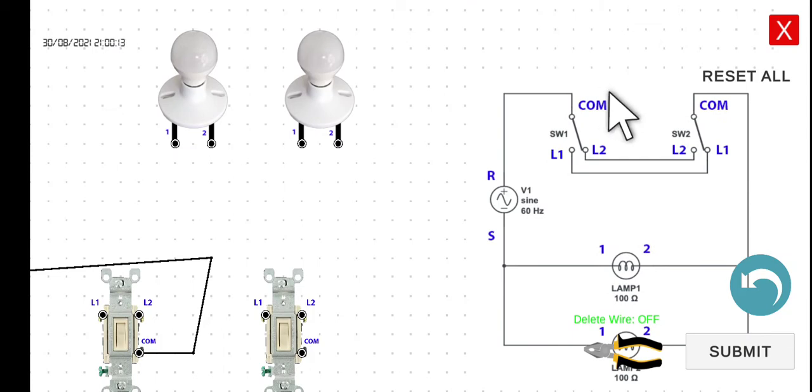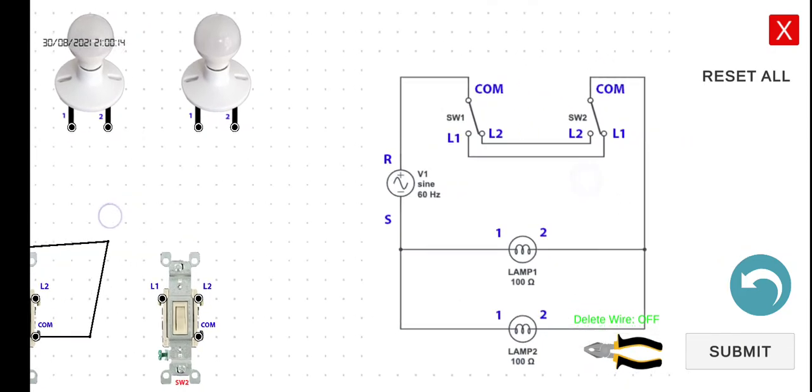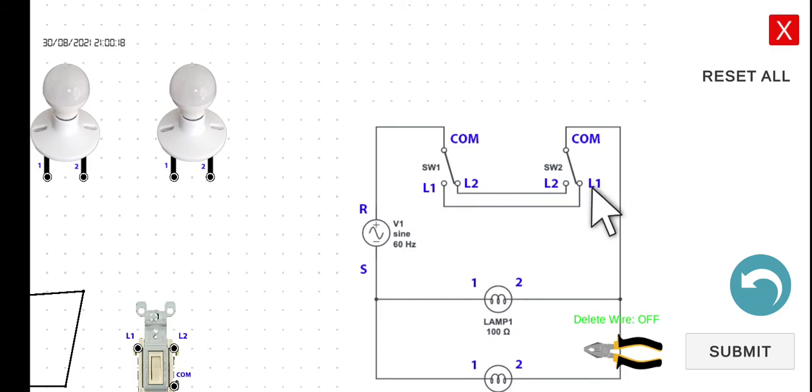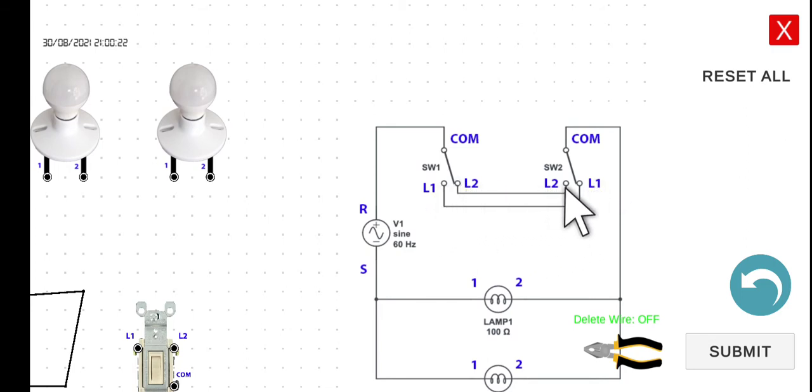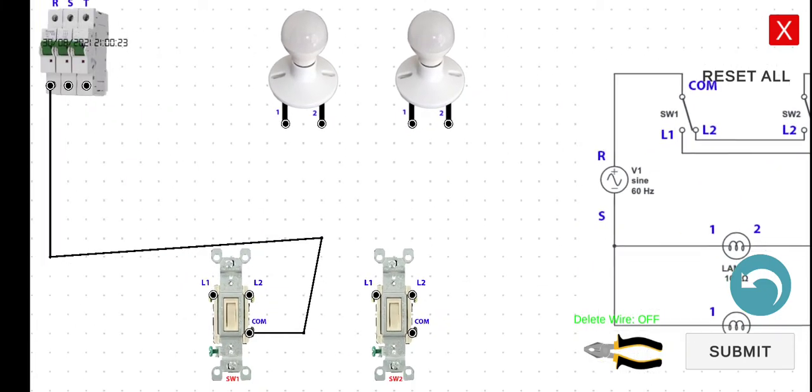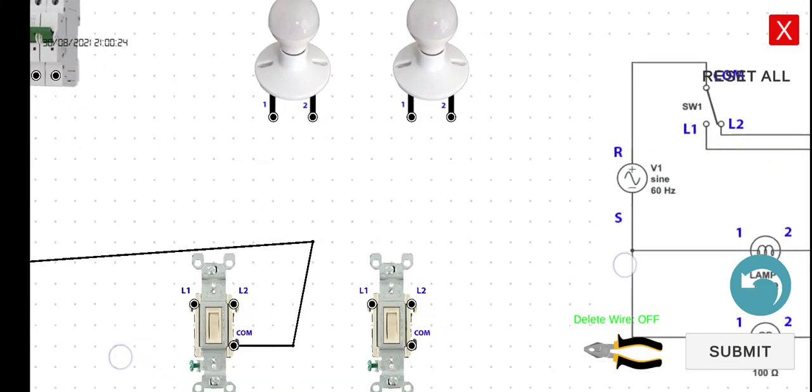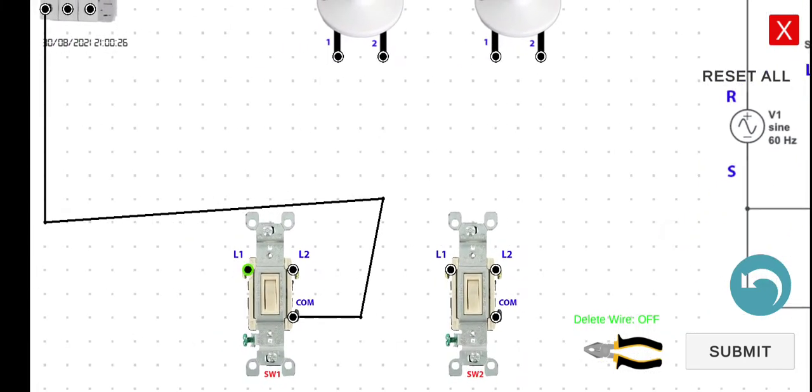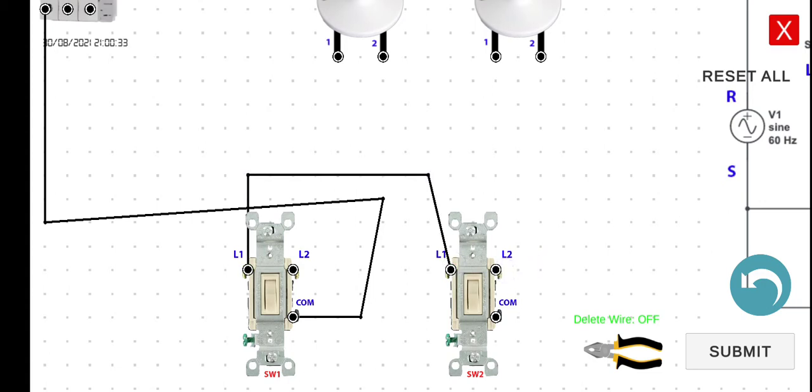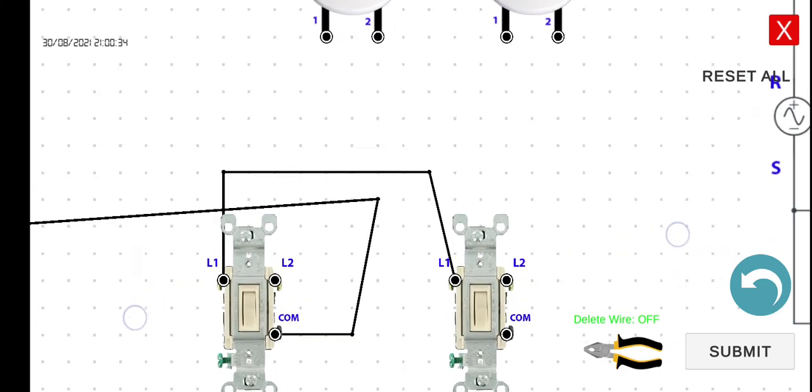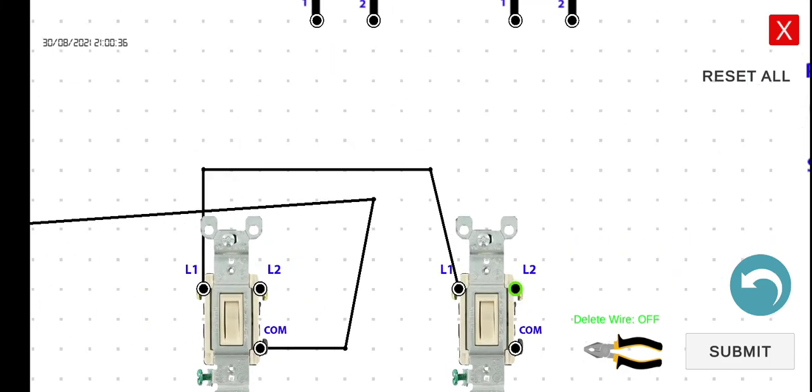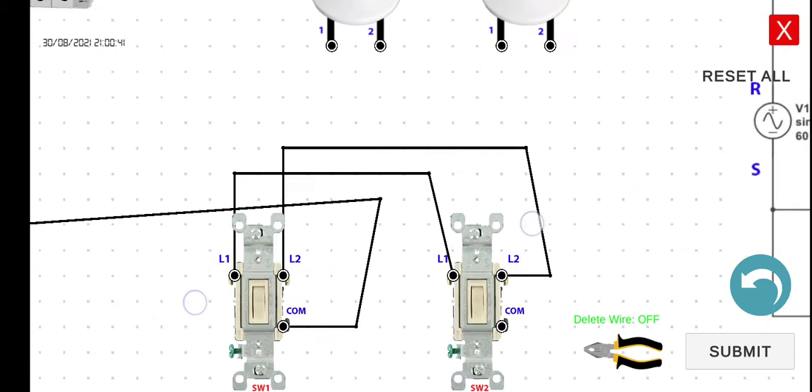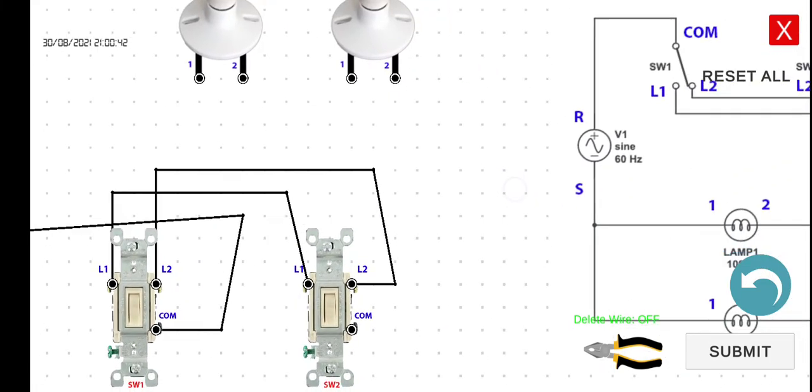We can now connect line one of switch one to line one of switch two, and then line two of switch one to line two of switch two. So line one to line one, and then line two to line two.